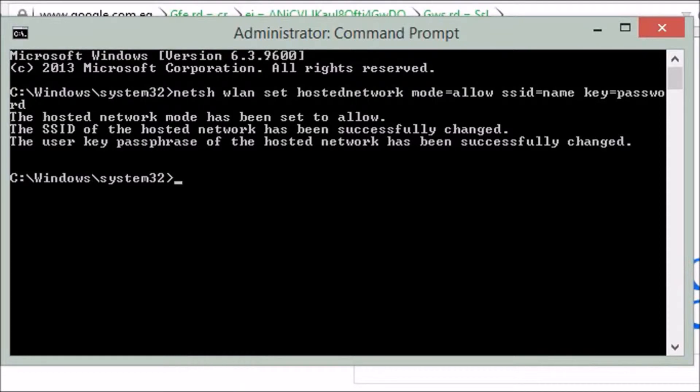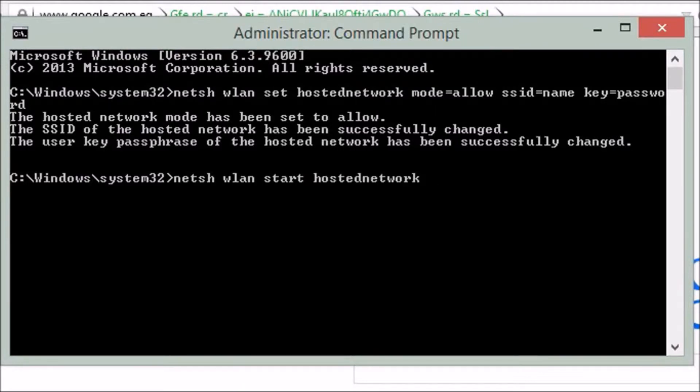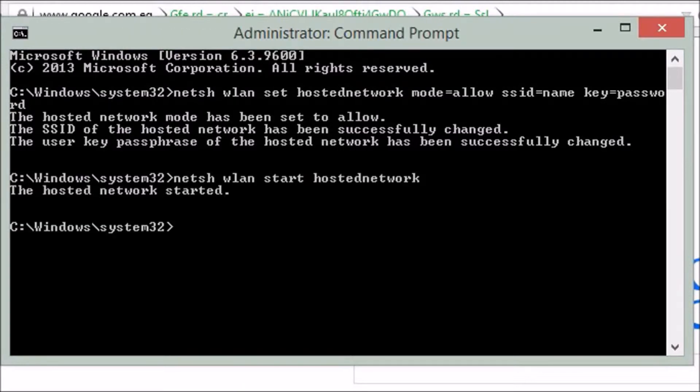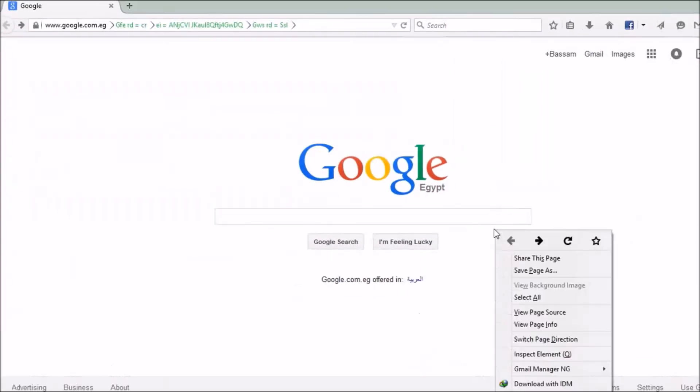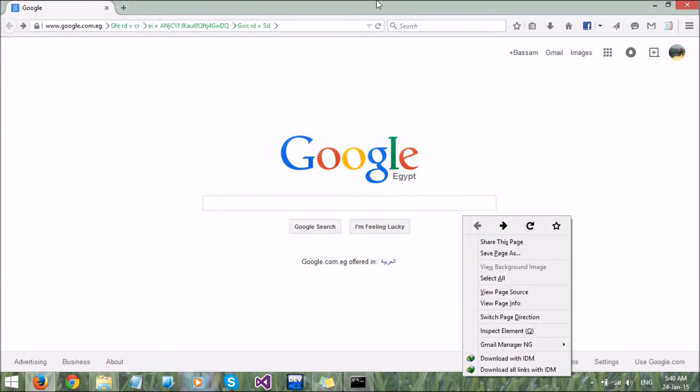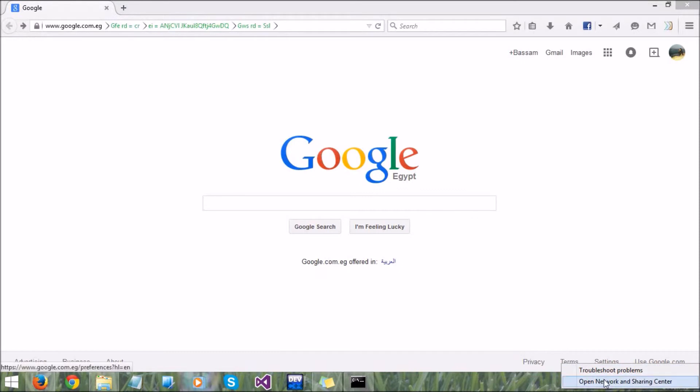Now let's start our network. Click here to open Network and Sharing Center.